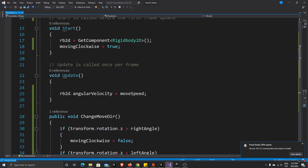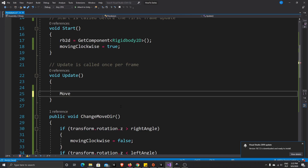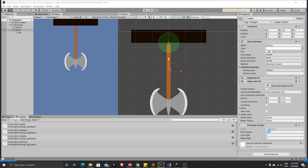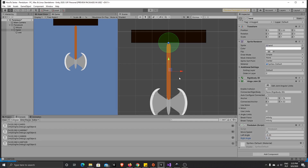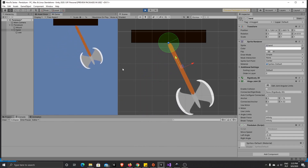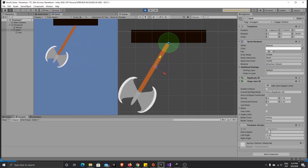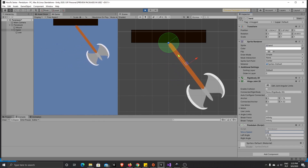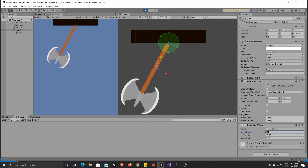Let's make the speed bigger, because if it's too low we won't be able to reach the left or right angle. Let me show you — leftAngle is minus 0.35 and rightAngle is 0.35. You can see it's now moving to the right, starting to move faster, and when it reaches the border it slows and reverses. Perfect — this is our pendulum working correctly.